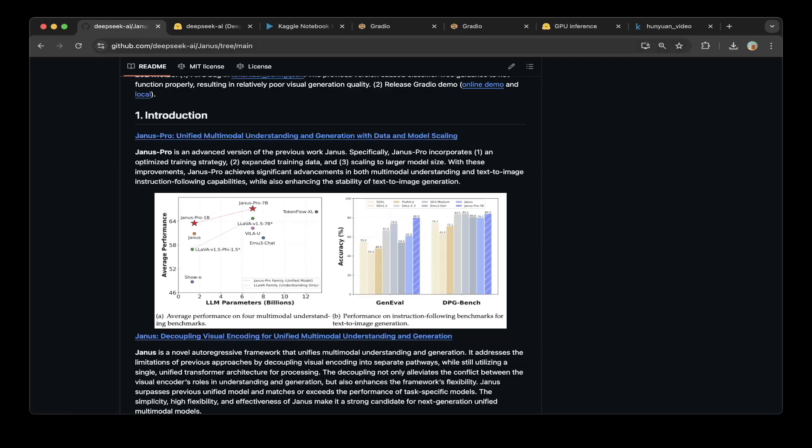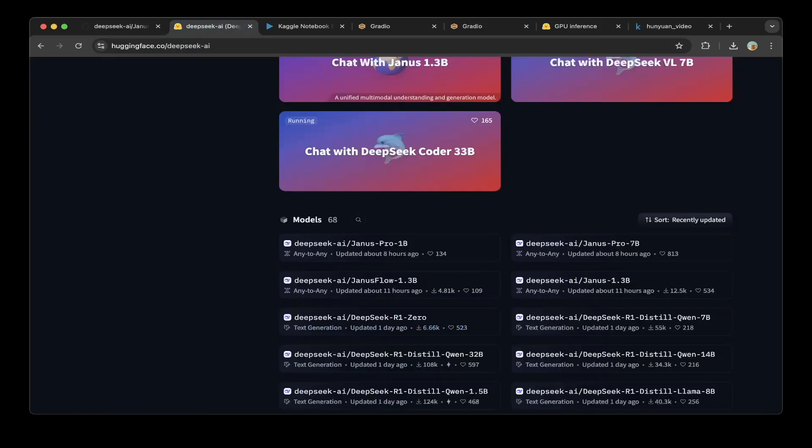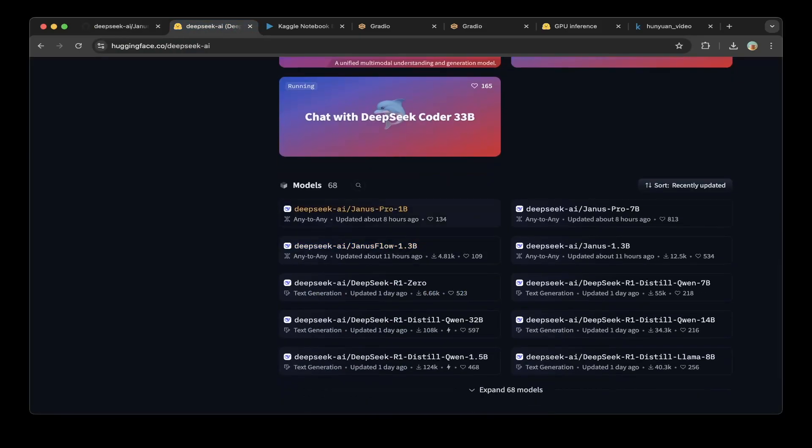If you go to the GitHub repo, they have Janus Pro 1B, Janus Flow 1.3B, Janus Pro 7B which is bigger, and Janus 1.3B.